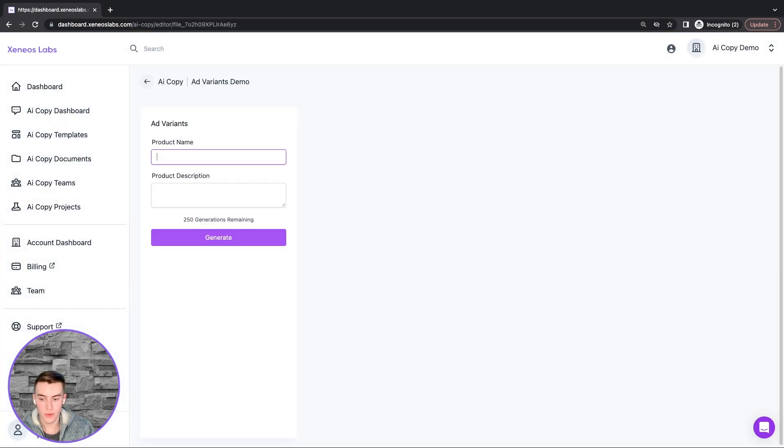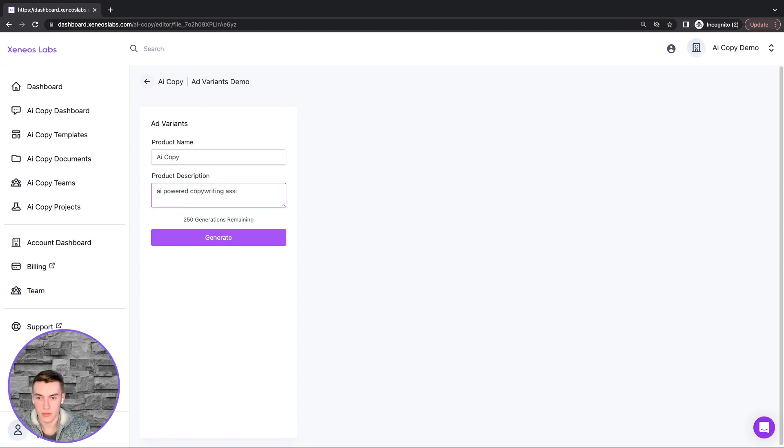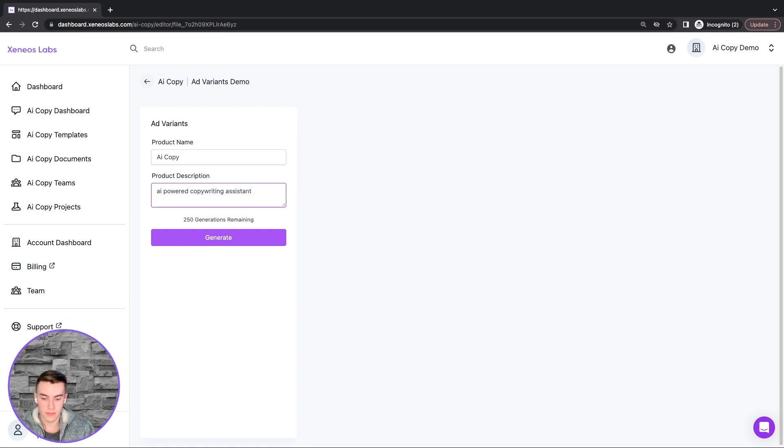Then, we will enter in a product name, we will use AI Copy, and a product description, AI Powered Copywriting Assistant, and click Generate.